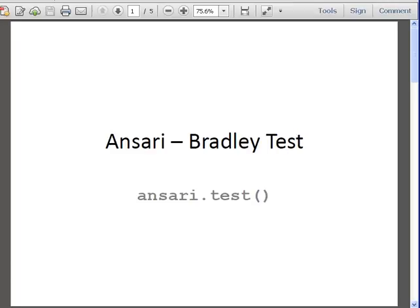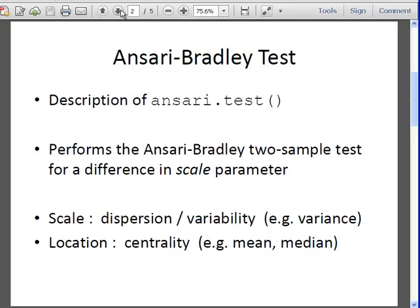The command is ansari, A-N-S-A-R-I dot test. I hope I am pronouncing that right, Ansari. It is one of the inbuilt commands in R. What does it do?